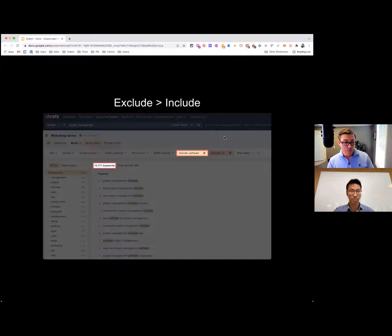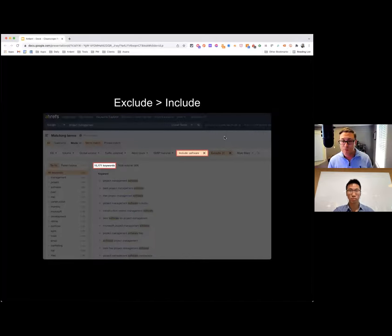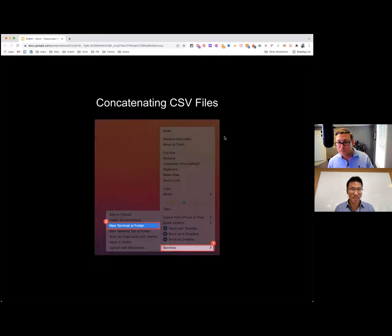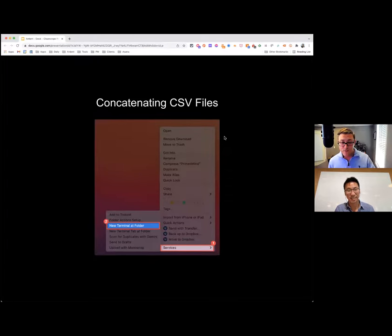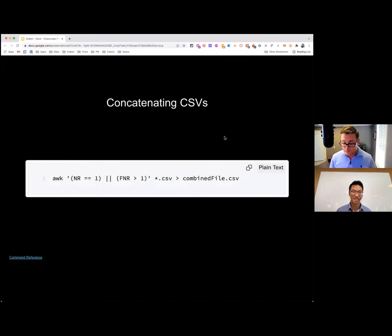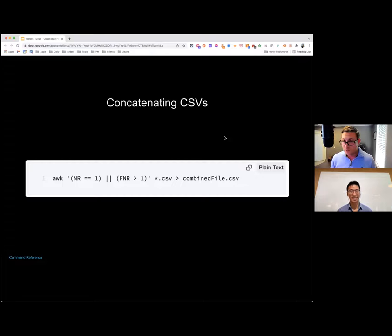If you take this approach for project management, task management, team management, team collaboration, etc., working through different include filters to get more granular, you're going to end up with a bunch of CSVs you want to combine. That can be a pain in Excel or Sheets. Quick tip: if you're on a Mac, put all those CSVs into a folder, right-click the folder, go to Services, tell it to open a new Terminal folder. Copy and paste a command into Terminal and it'll automatically combine all your CSVs into one, removing extra headings and leaving just one. When you're doing this a lot, it can save you 20 to 30 minutes.